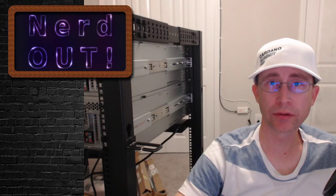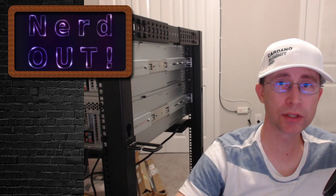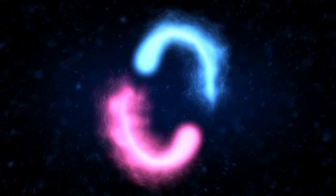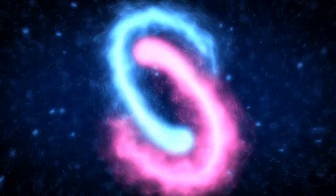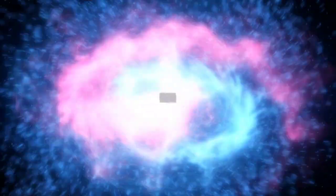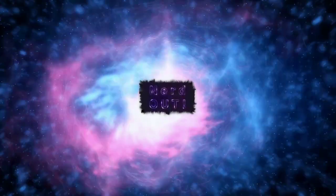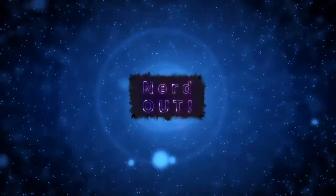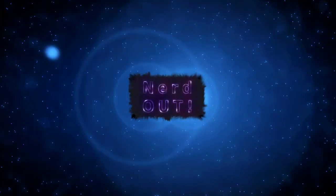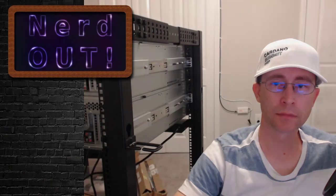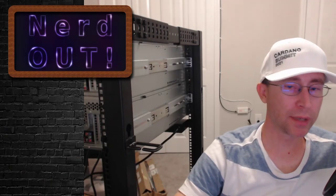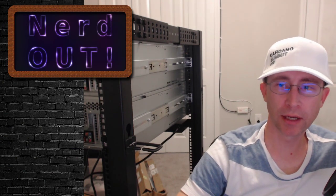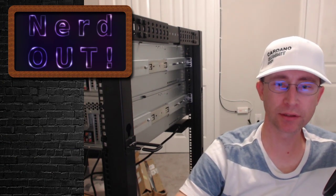Today on NerdOut, new server hardware. Welcome back to NerdOut, the show where we take a look at Cardano. We break it down, but don't dumb it down.